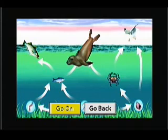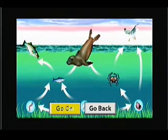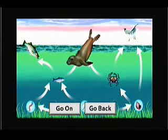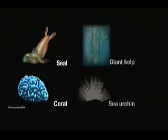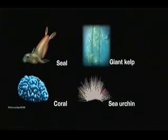That's right — seals eat fish and crabs. The missing animal was the seal. Coral, kelp, and sea urchins do not eat fish or crabs, so the seal is the most logical choice.